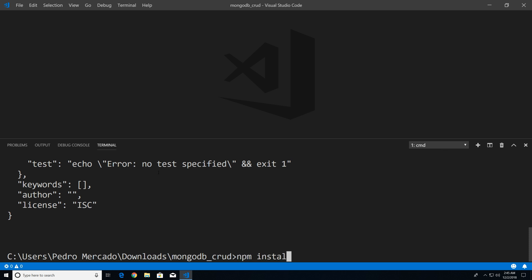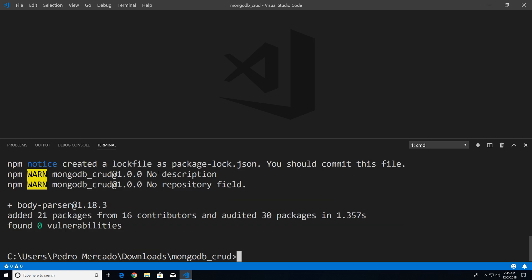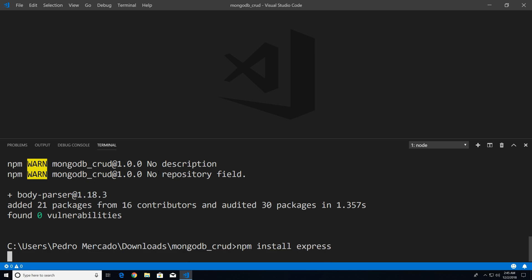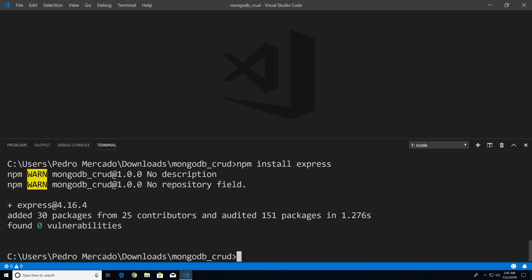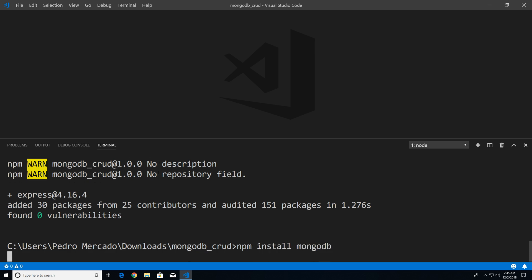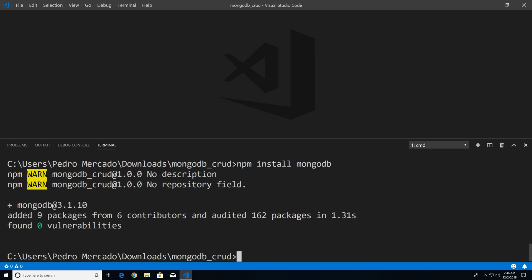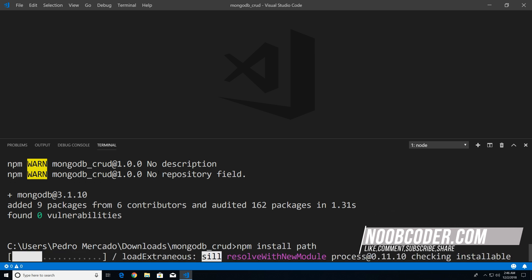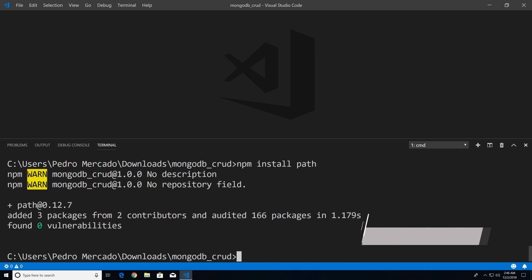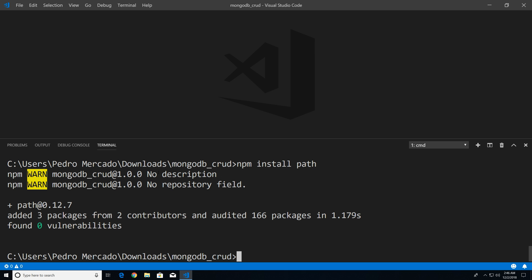Now I want to install the body-parser module. The body-parser module is going to be used to parse JSON between the client side and the server side. Next, we're going to install Express, and we're just going to use Express for routing. Next, we're going to install MongoDB — this is just going to be the MongoDB drivers and will help us connect to our database. And last but not least, we're going to install the path module, which we'll use to serve a static HTML file to the user.